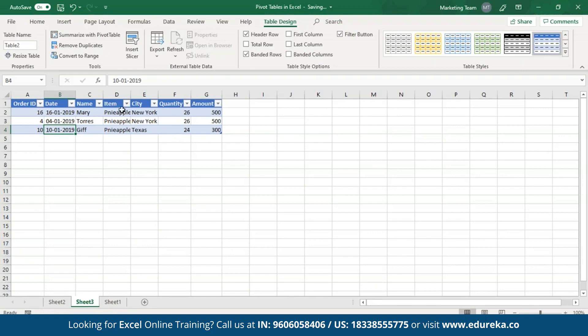As we've seen, there were three entries for pineapples and all three are listed along with the vendor names and the city in which they sold, along with the quantity and the amount received by each vendor.